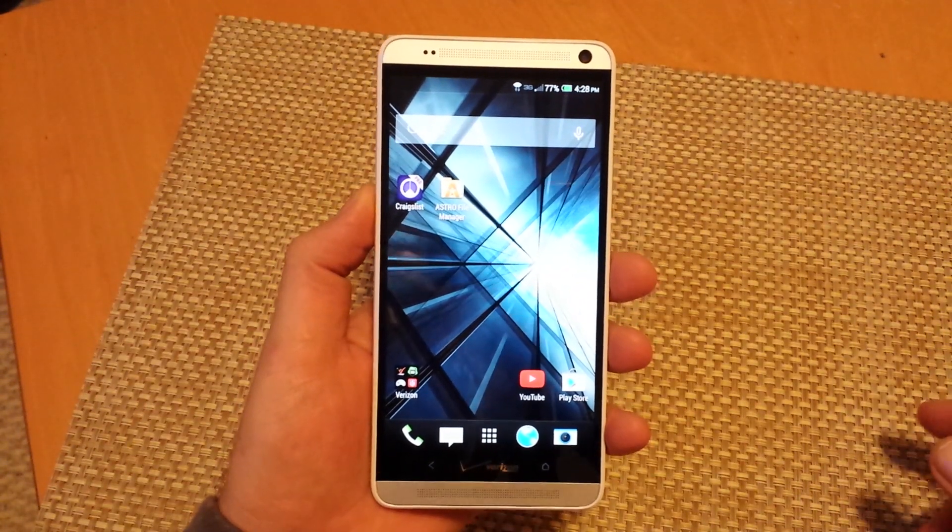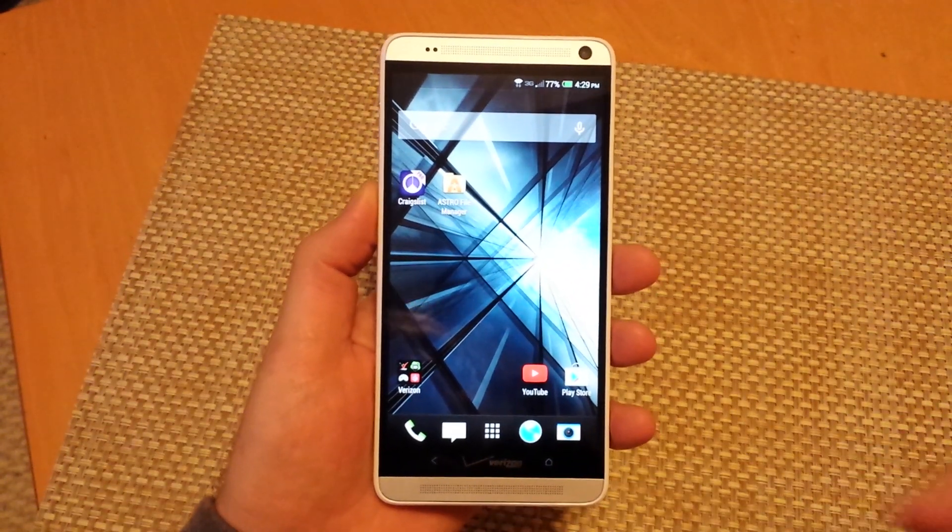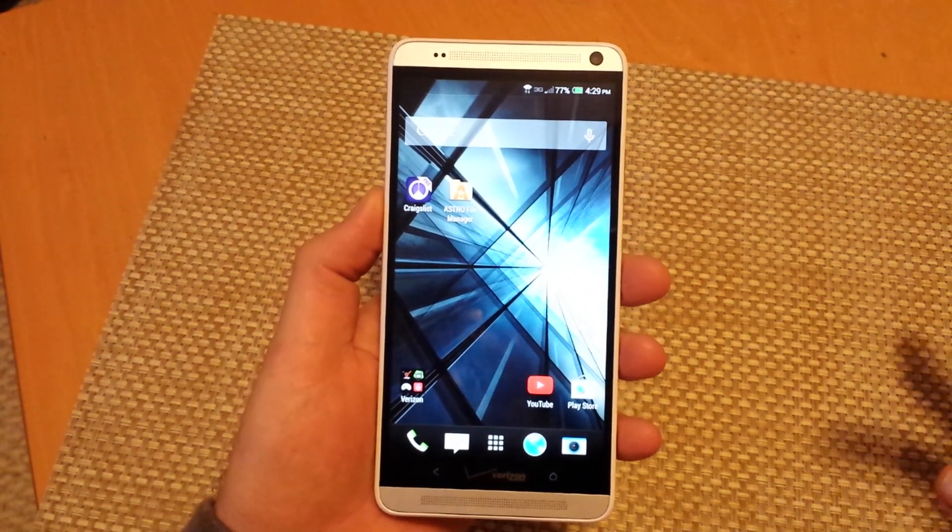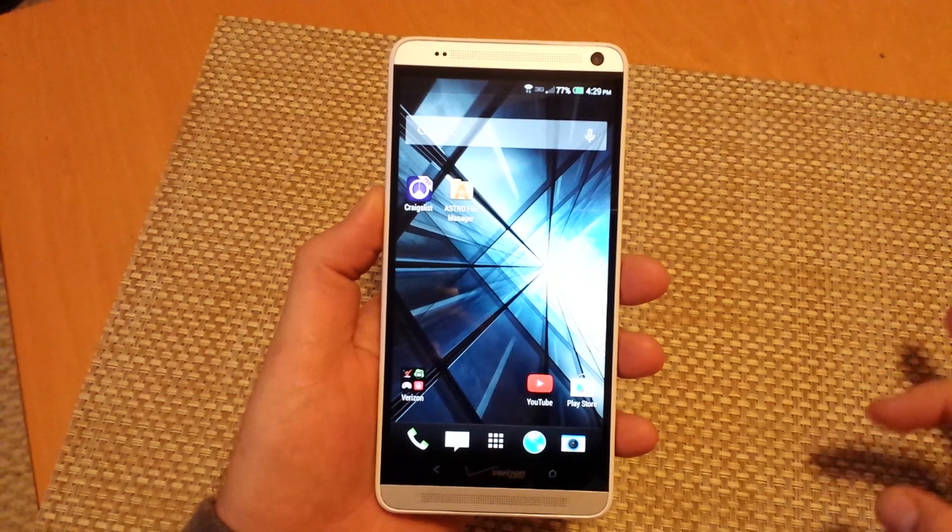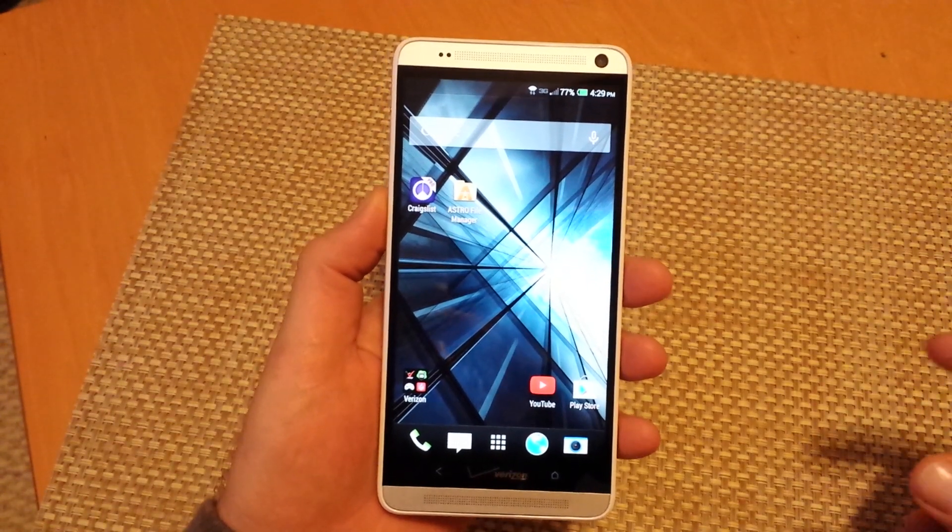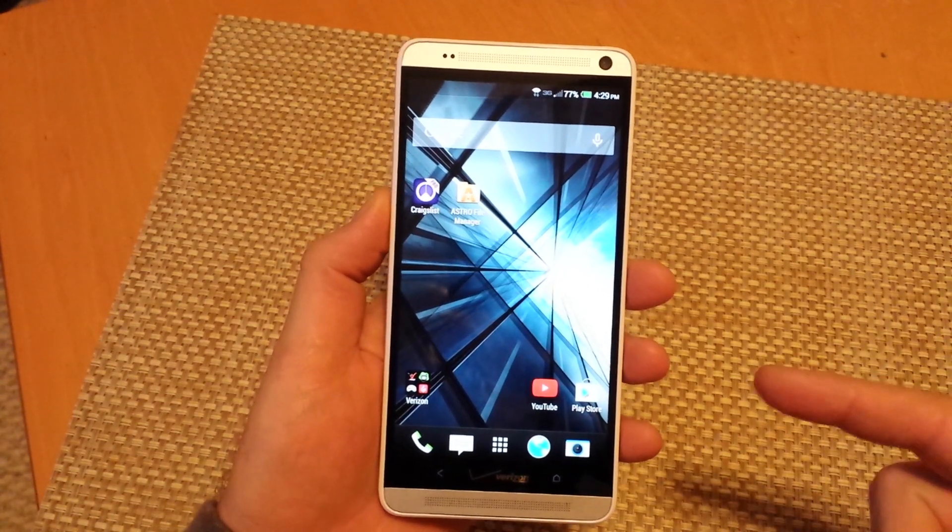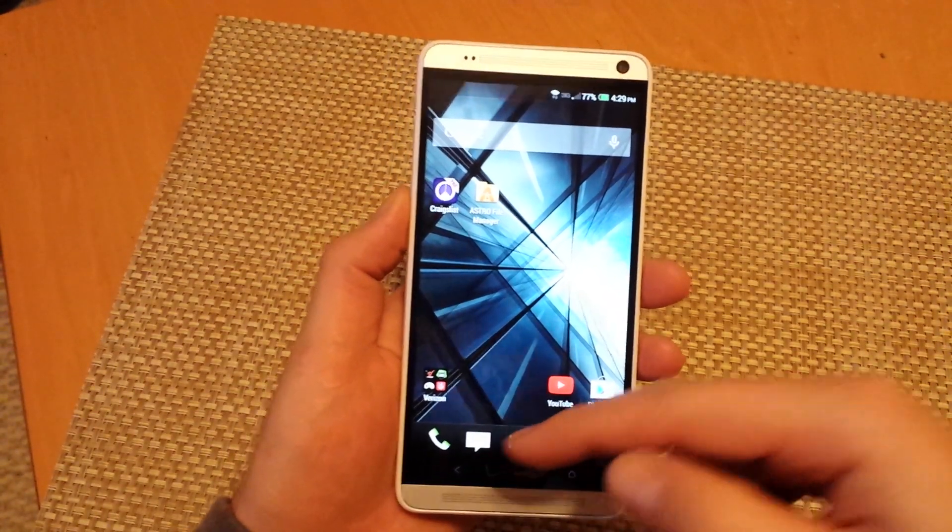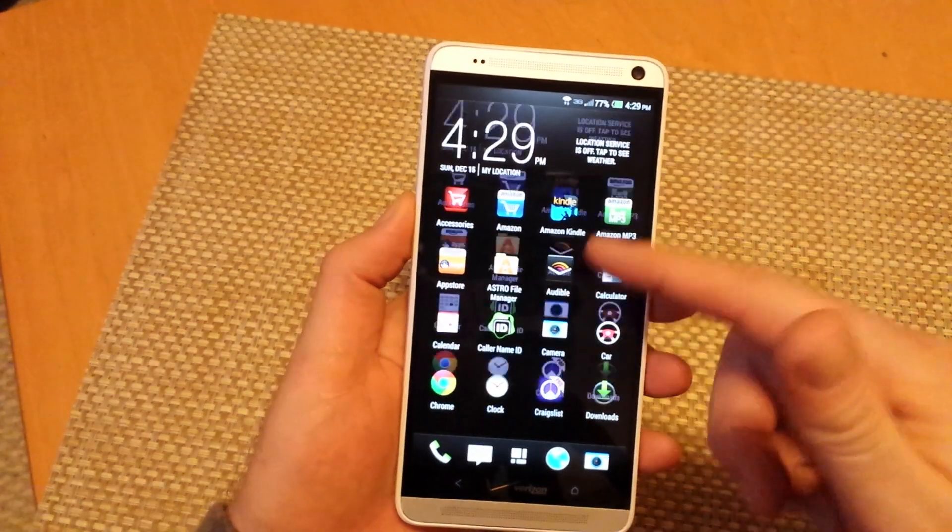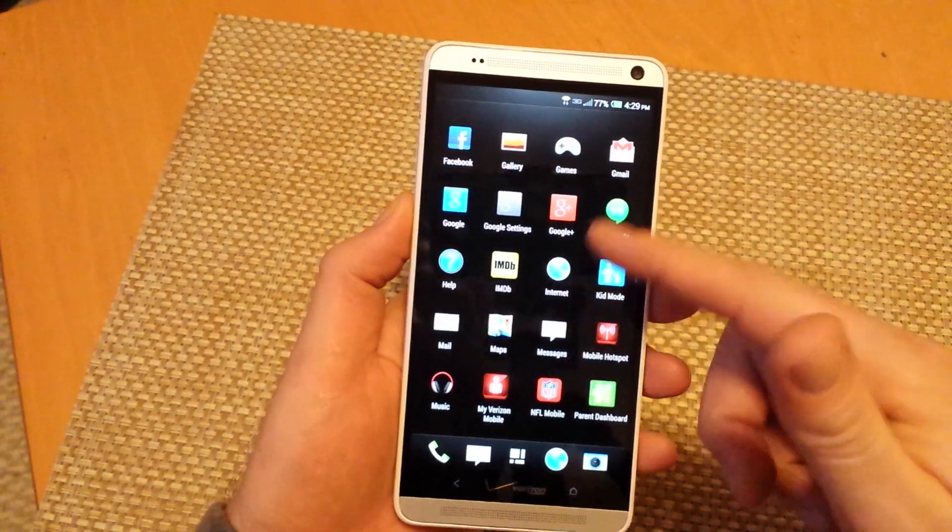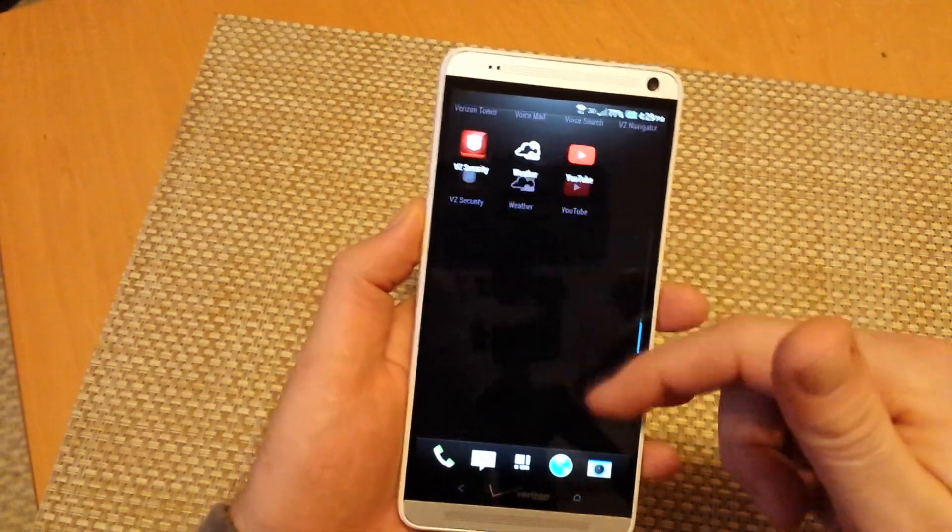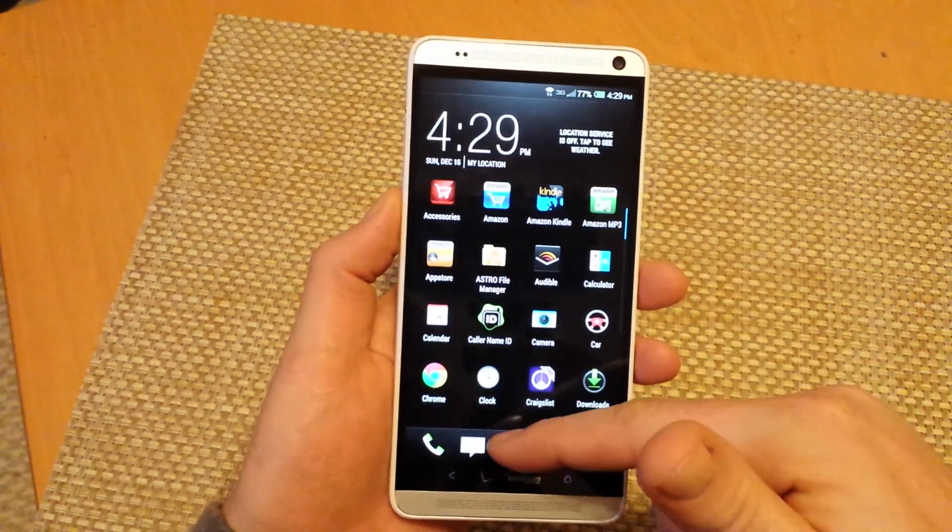This is a quick informational video on how to transfer your files from the phone's internal memory to a memory card. This one is going to be on HTC One Max. The HTC One Max does not have a built-in factory file manager application.